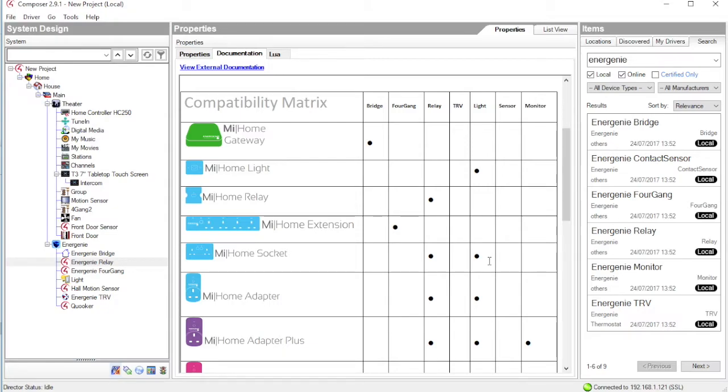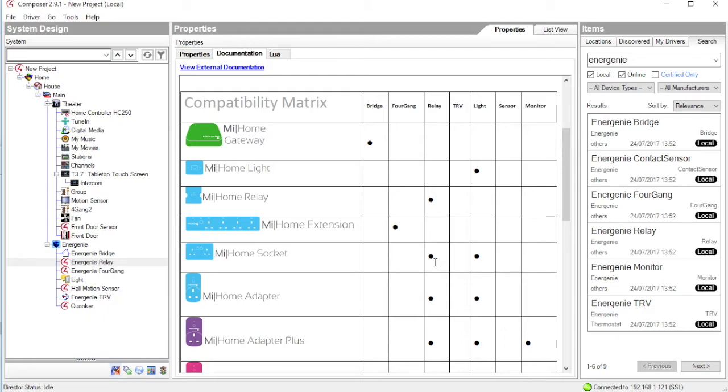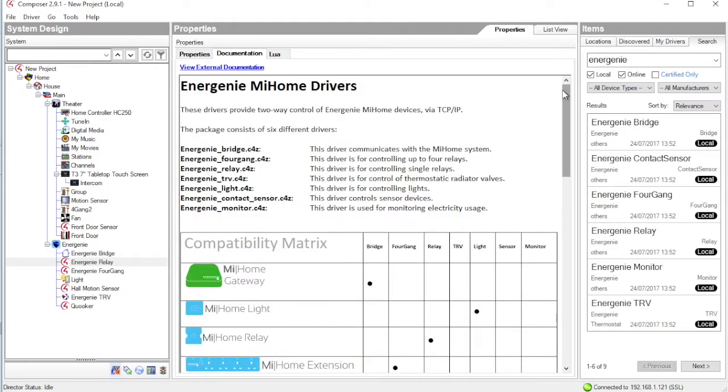So for example, if you have a table lamp plugged into the socket, you would want to use the lighting driver because that will give you a lighting proxy in Control 4. However, if there was an electric heater plugged into that, you might want to instantiate a relay driver and then hook that up to a proxy element that showed on-off control of a heating element in your Control 4 interface. We will look at this in more detail later on.